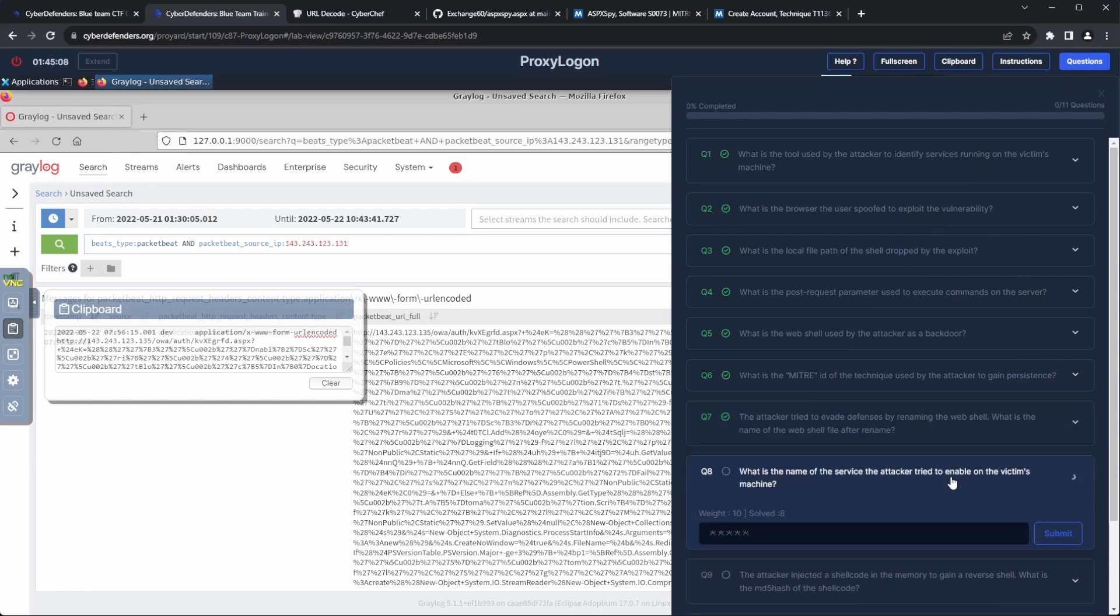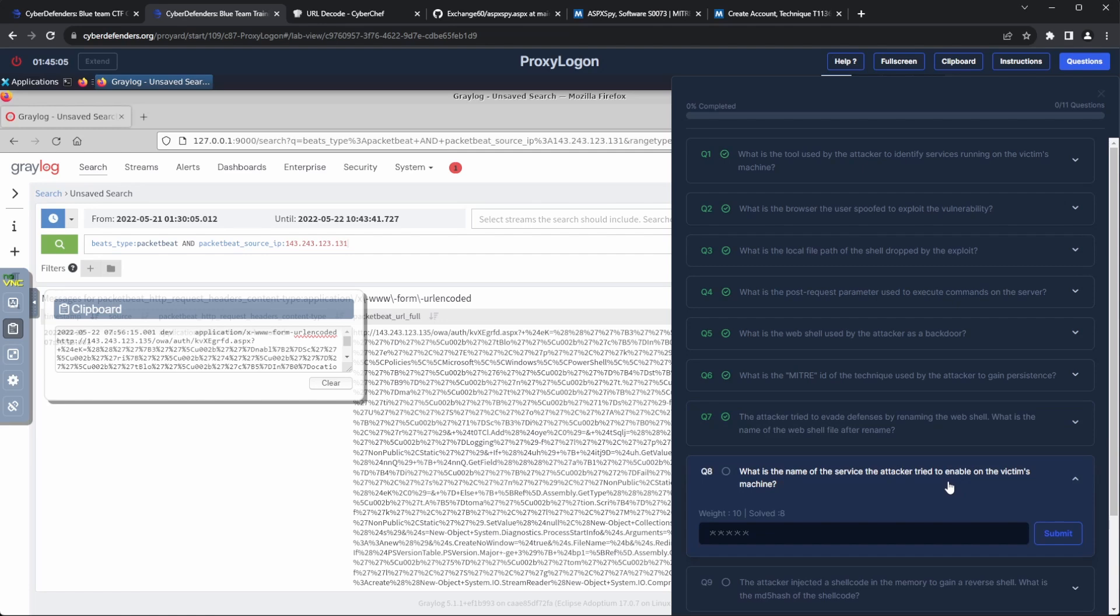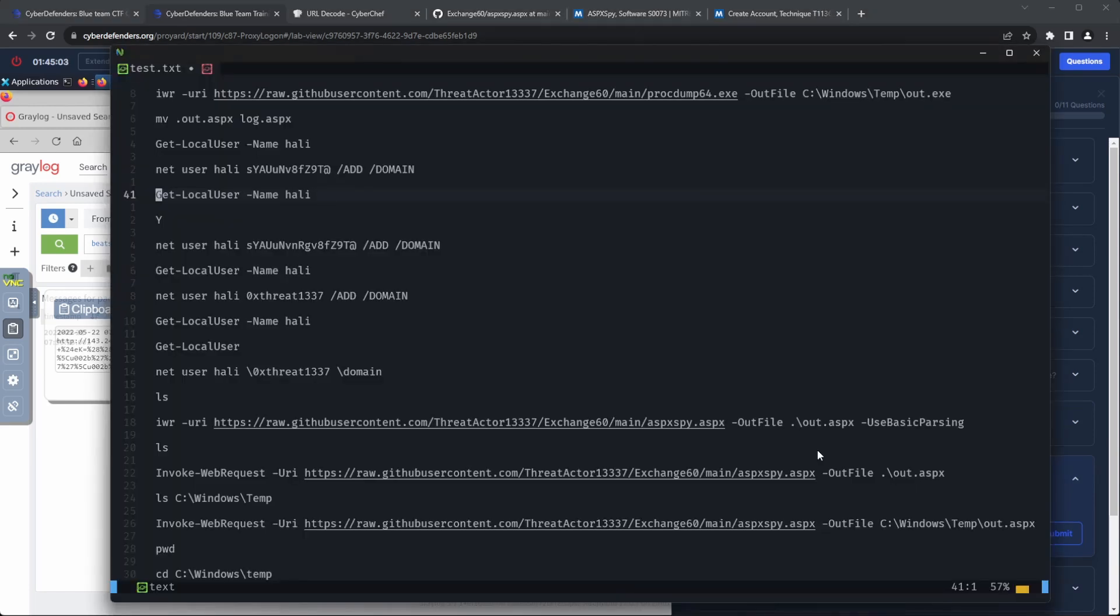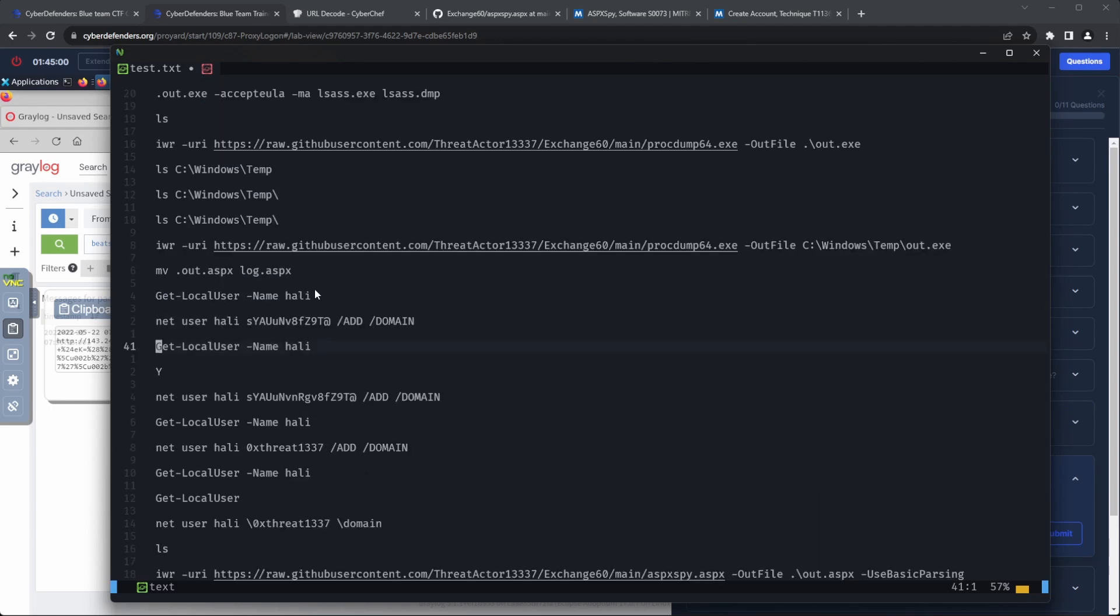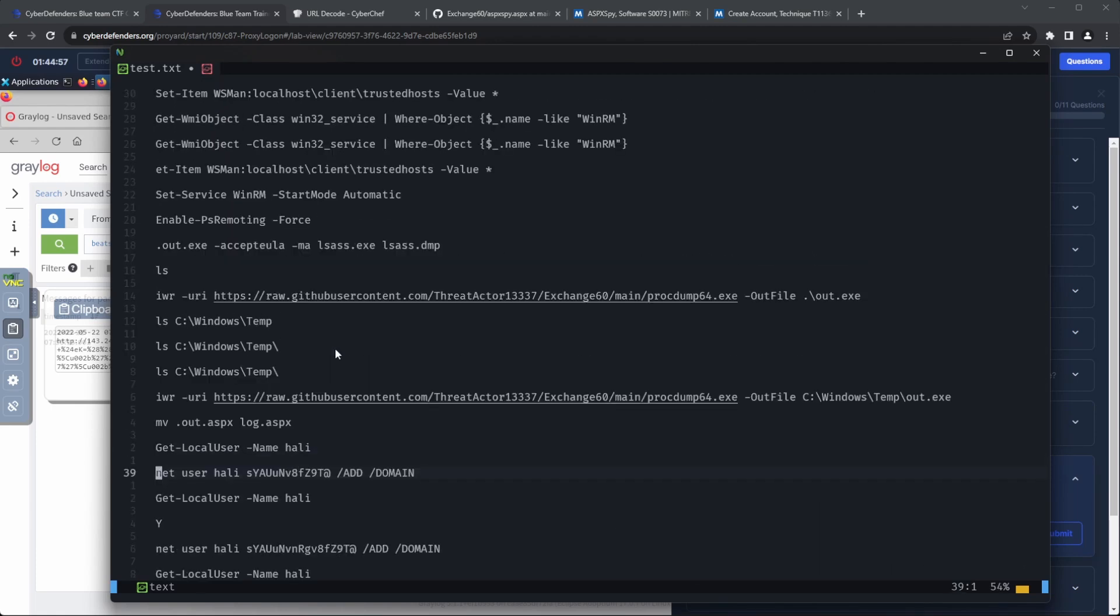Question 8. What is the name of the service the attacker tried to enable on the victim's machine? We can also see within the commands executed, a command that tries to interact with the WinRM service. Making it our flag.